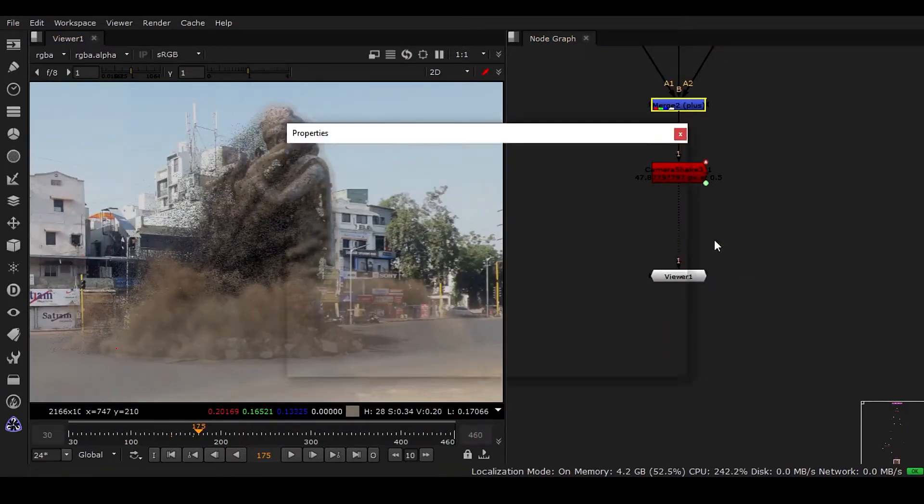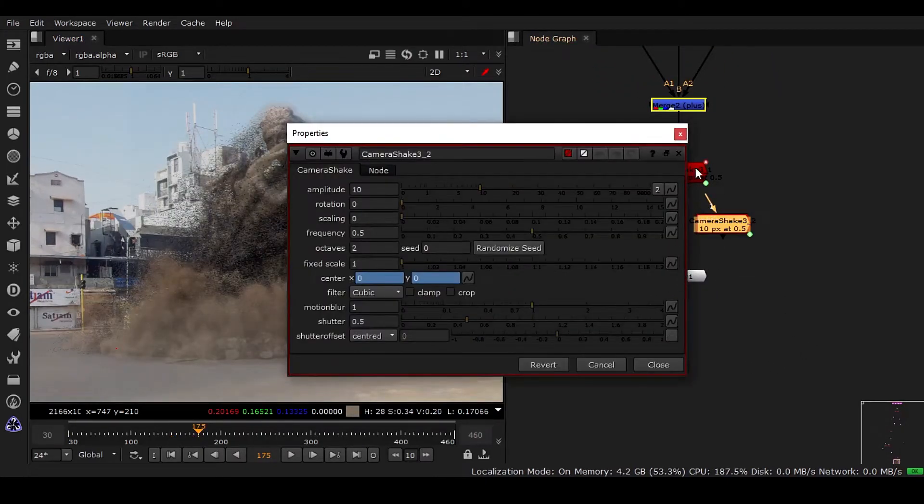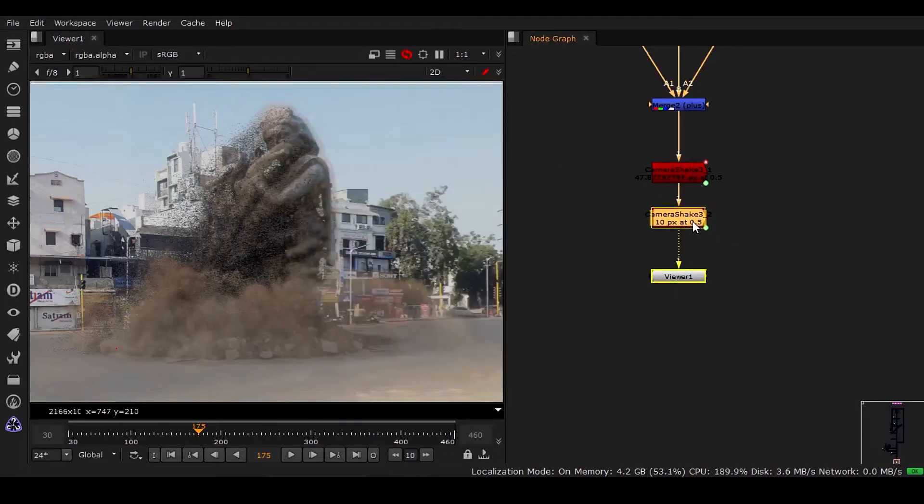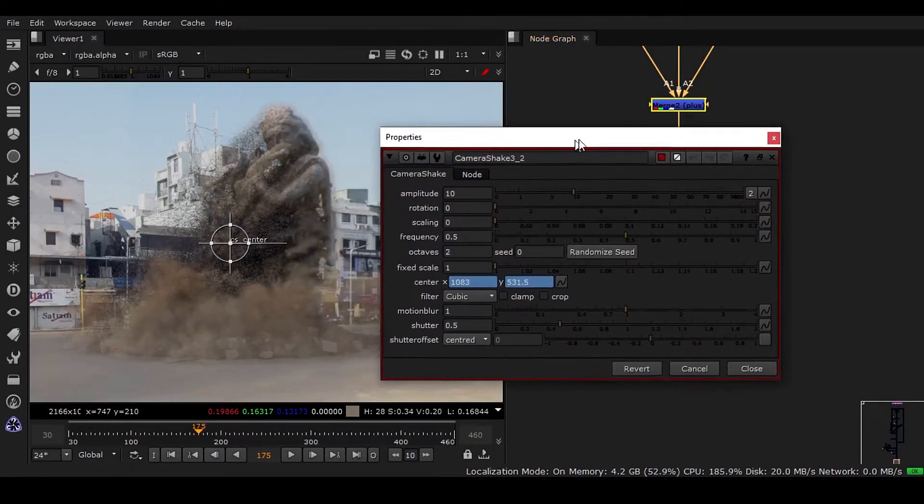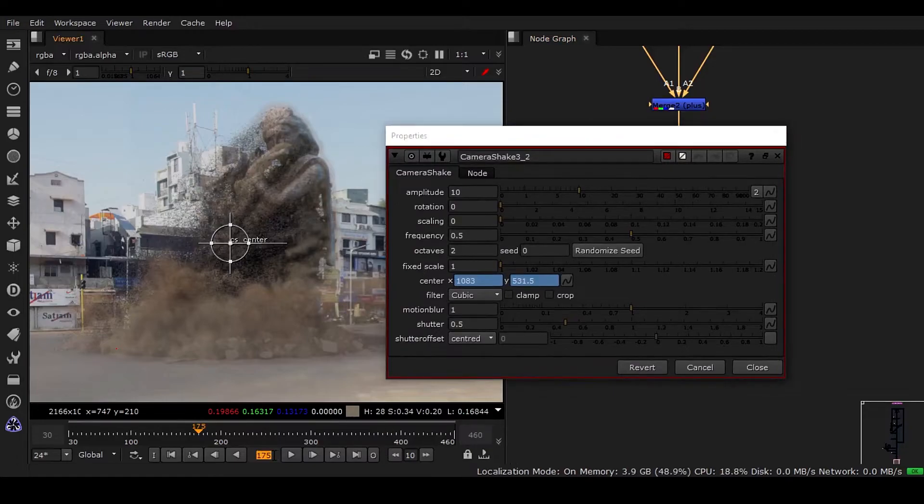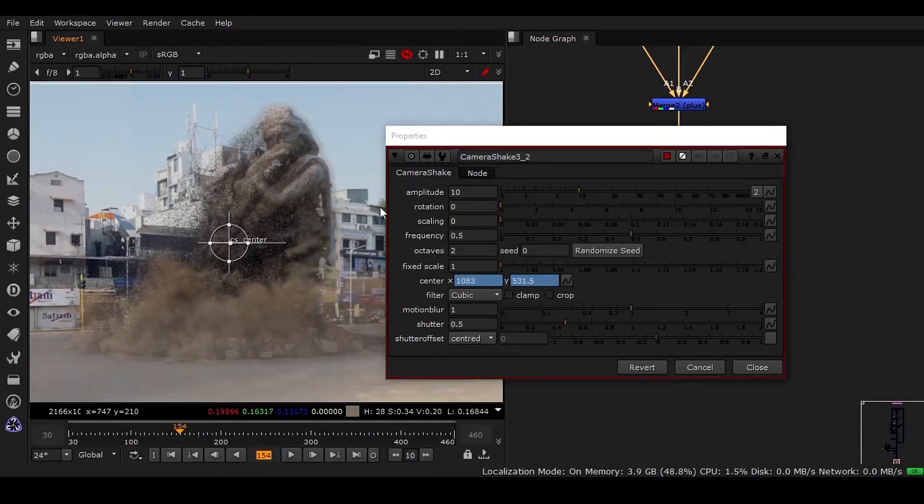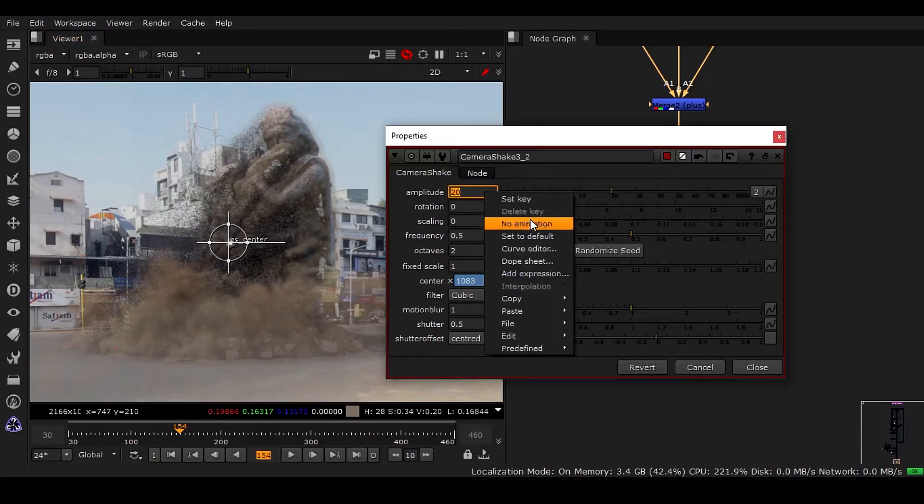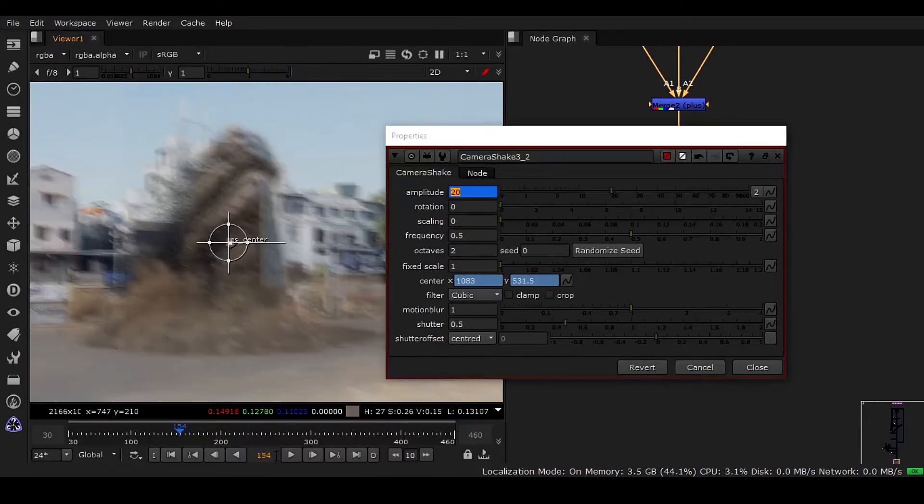Add another camera shake node right here. Double-click on this, and let me see what I can do. Go to frame 154 and make this 20, right-click and set a key, then come to frame 270.